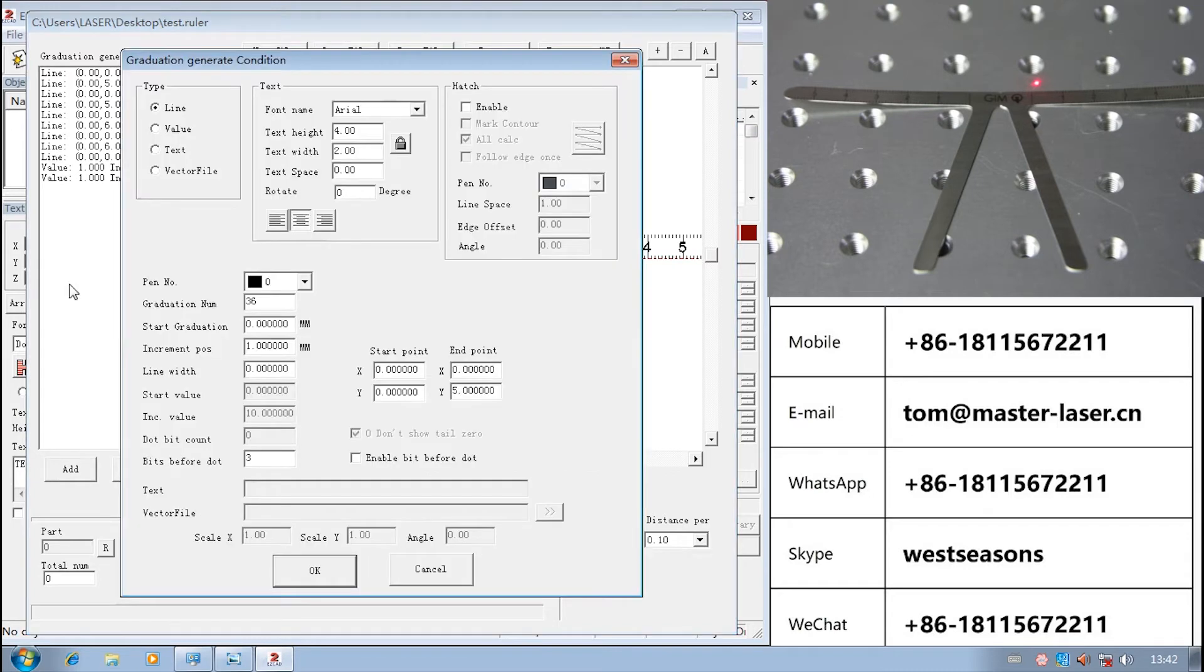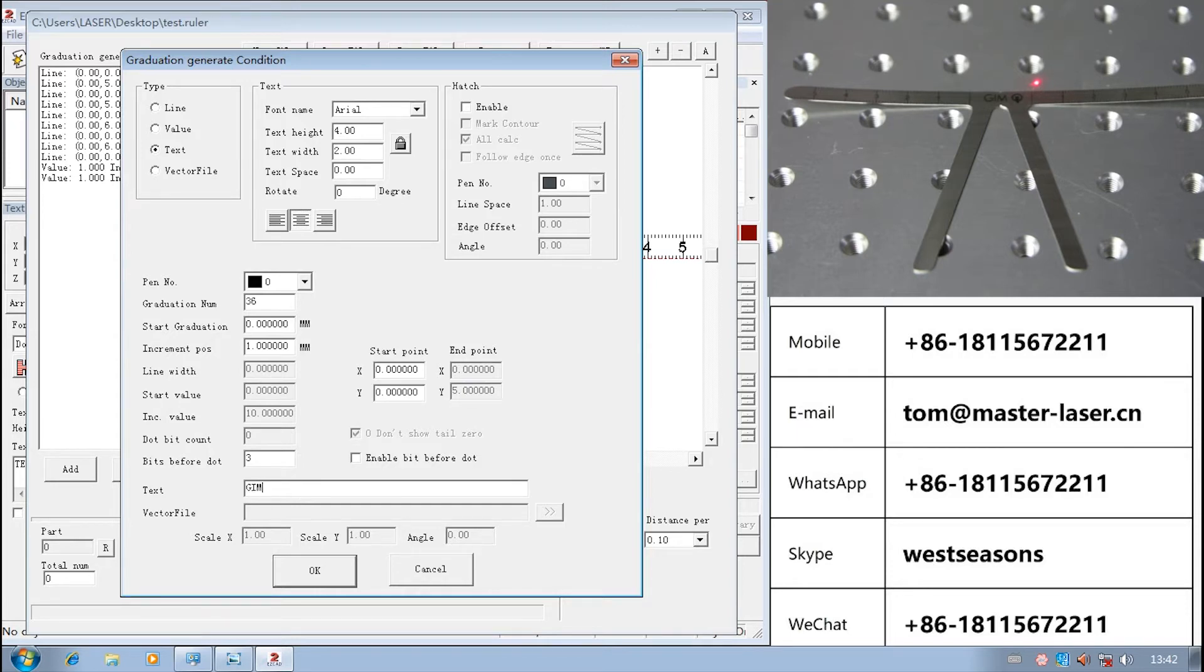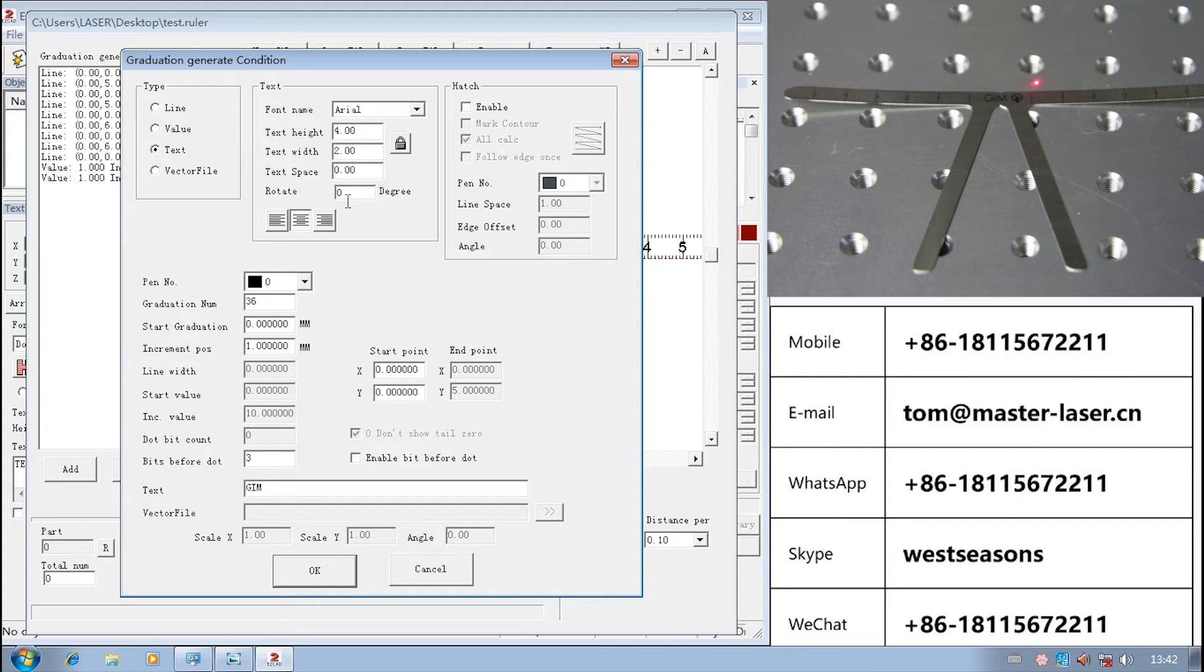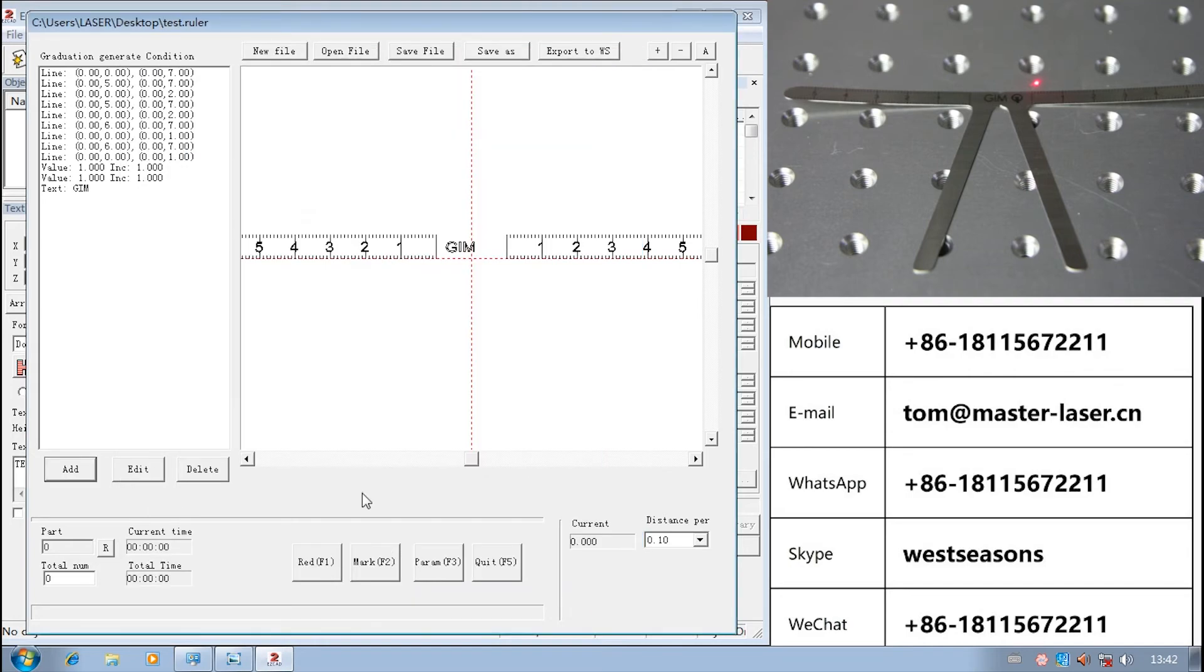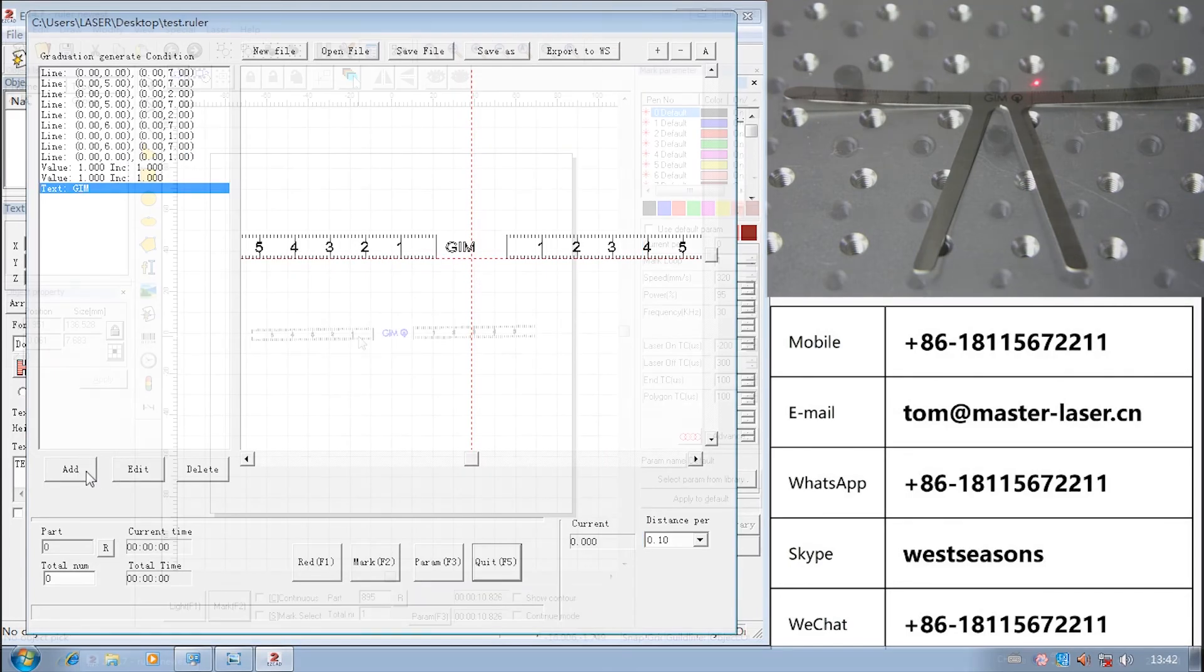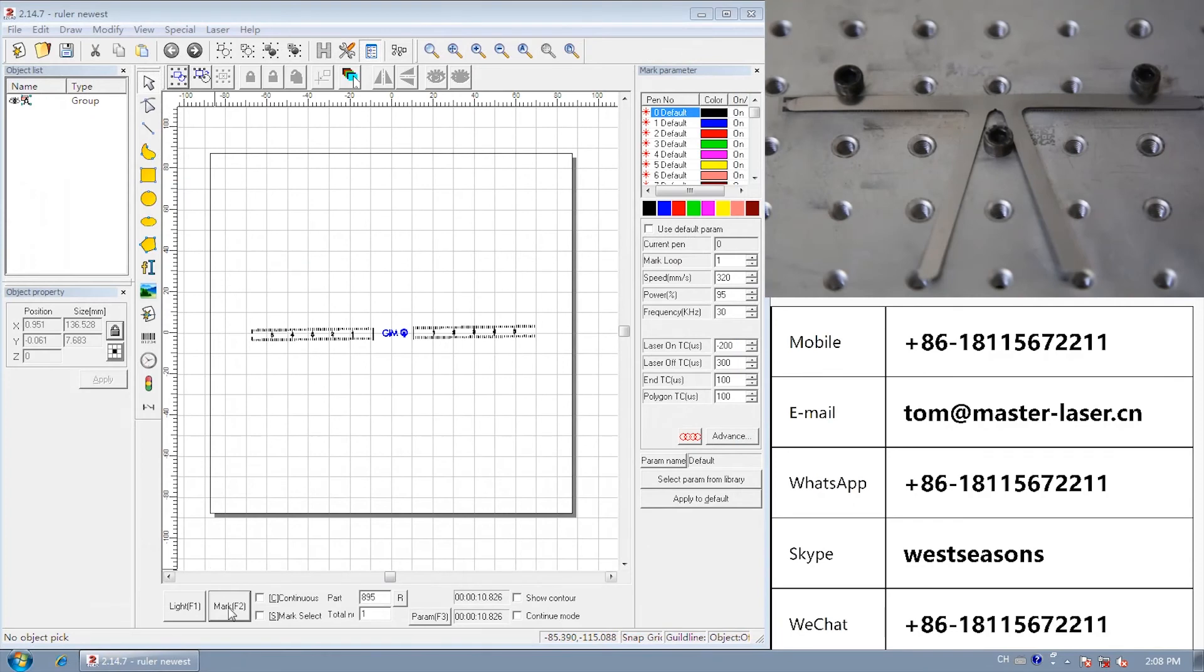Insert text. Choose text. Input G-I-M. Text height equals 4, text width equals 2. Graduation number equals 1, start graduation minus 3. Start point X equals 0, Y equals 2. Mark.